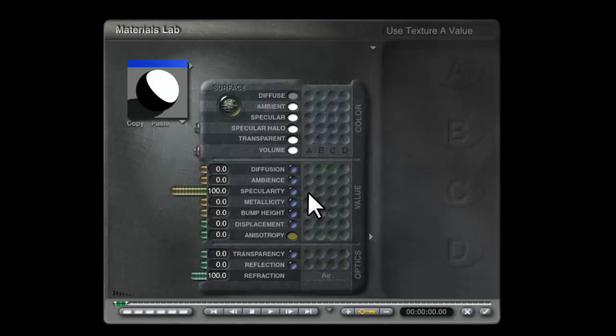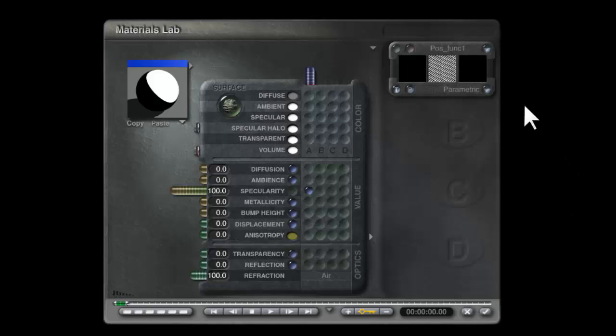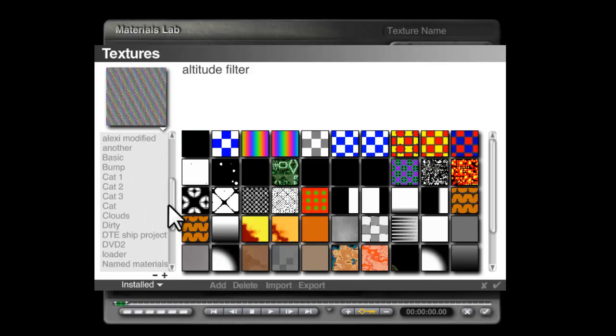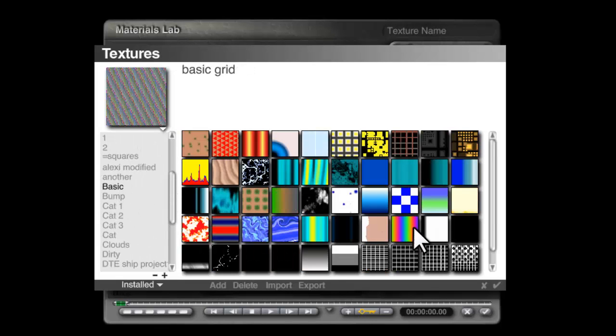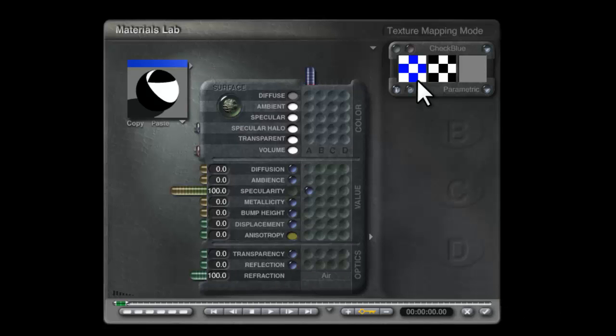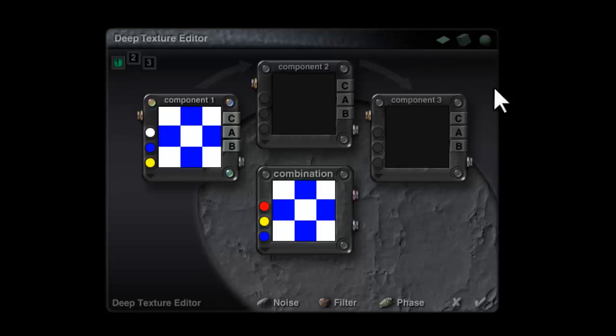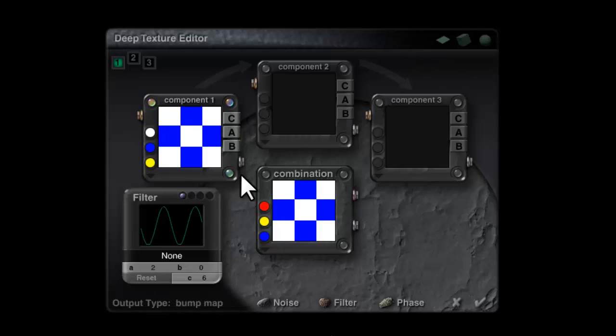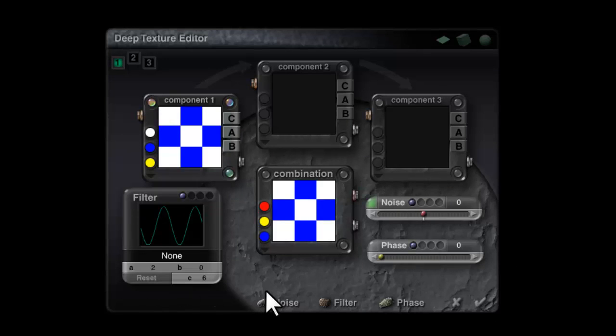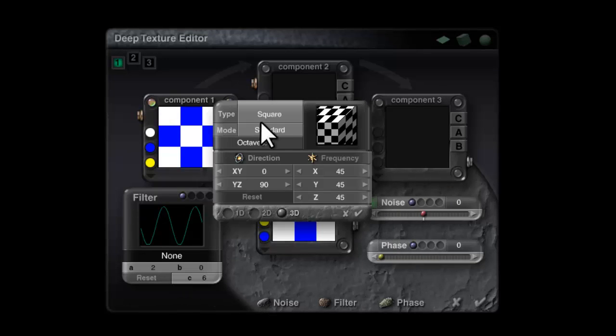If I put a blob in here and hold the shift key down and go into basic, I'll show you how to set this up. We'll start with this check blue material because it doesn't have any phase settings, so it's quite a good clean starting point. I go into the deep texture editor here and I'm going to open the filters so you can see what I'm doing.